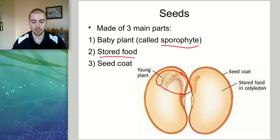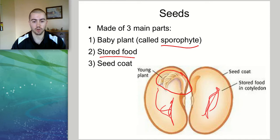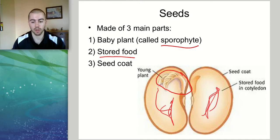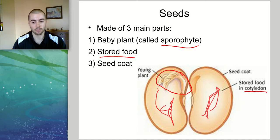All this space inside the seed — in here and in here — is all stored food that the plant can eventually use to grow into an adult plant. The majority of a seed on the inside is this stored food, and we call it the cotyledon.